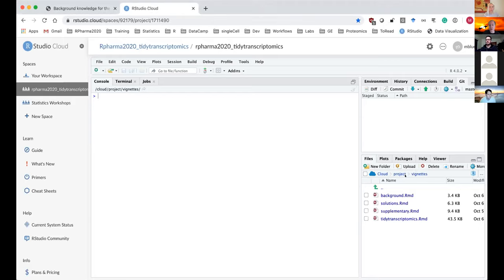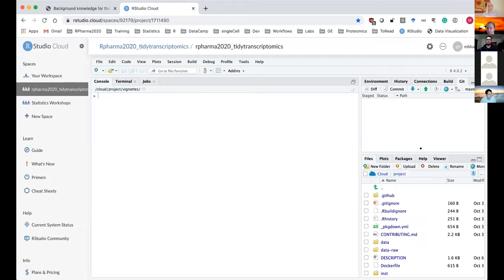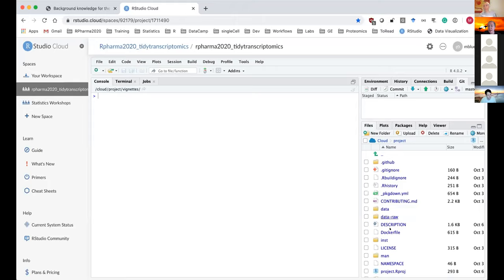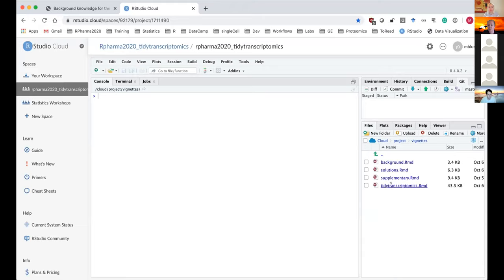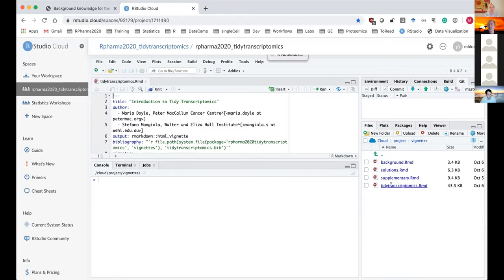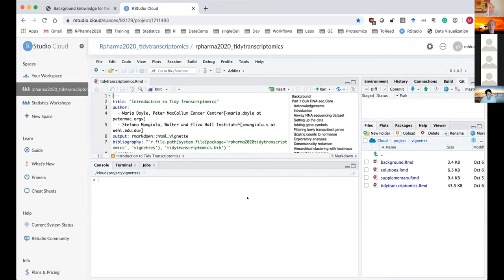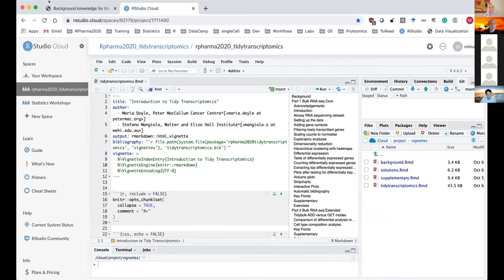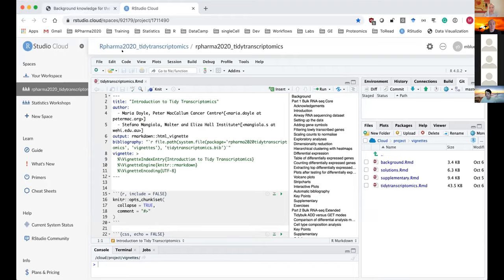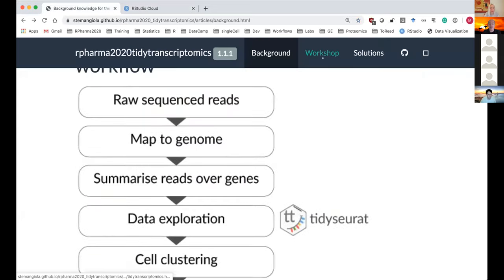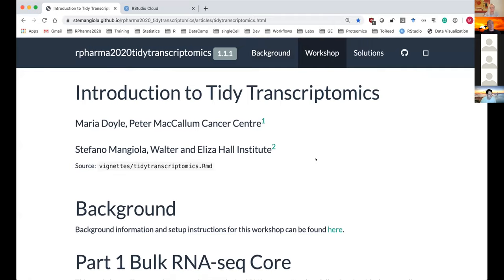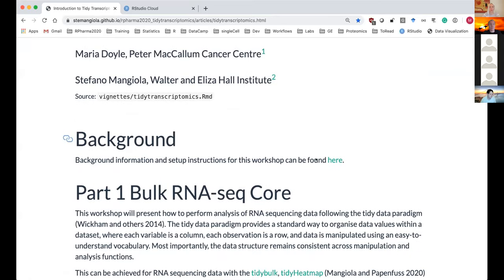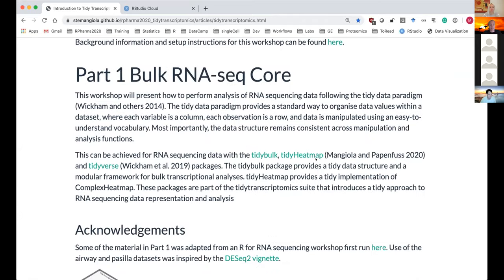Once you log in, you might initially see a lot of files in your files pane — we created this as an R package, so there are some extra files, but you don't need to worry about those. Go into the Vignettes folder and open up the R Markdown document called Tidy Transcriptomics. There's also a rendered version available through the website link in the chat, which will be left there permanently after the workshop.